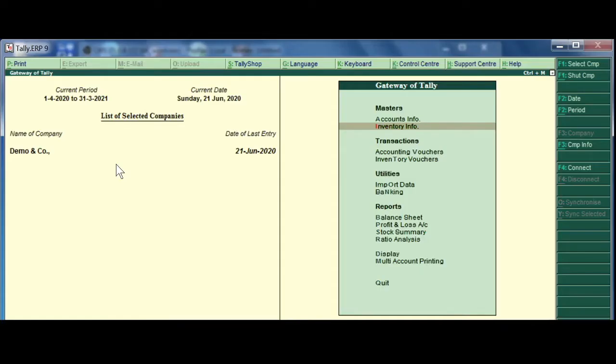In this session, I am going to show you how to record cash sales, bank sales and credit sales.